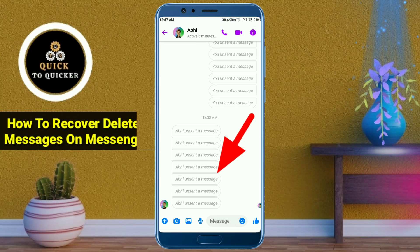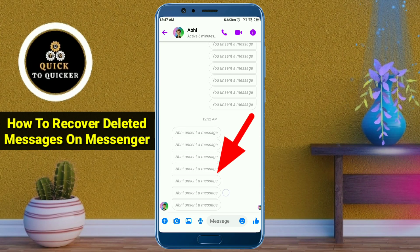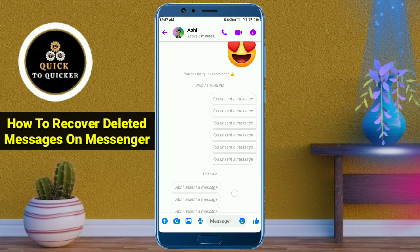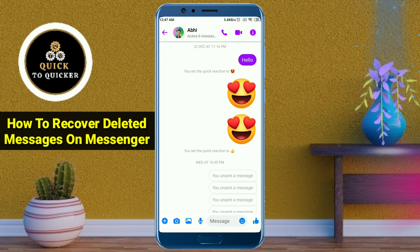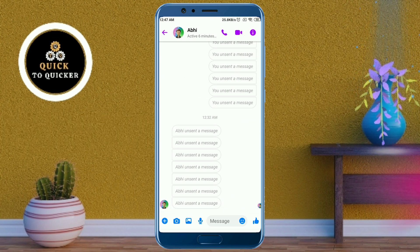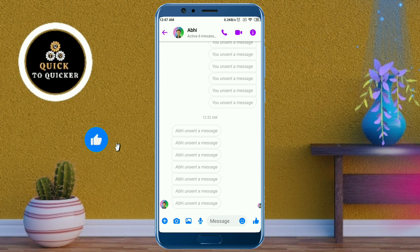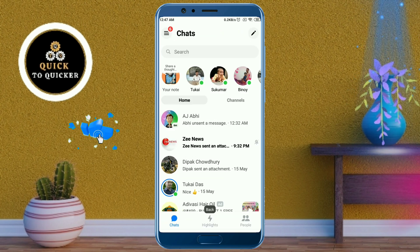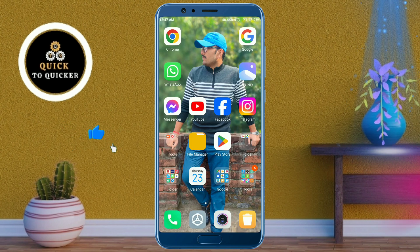Hello and welcome to this tutorial on how to recover deleted messages on Messenger. If you want to recover your deleted Facebook messages, then this video is for you. So don't skip — watch the video till the end. Let's get started.